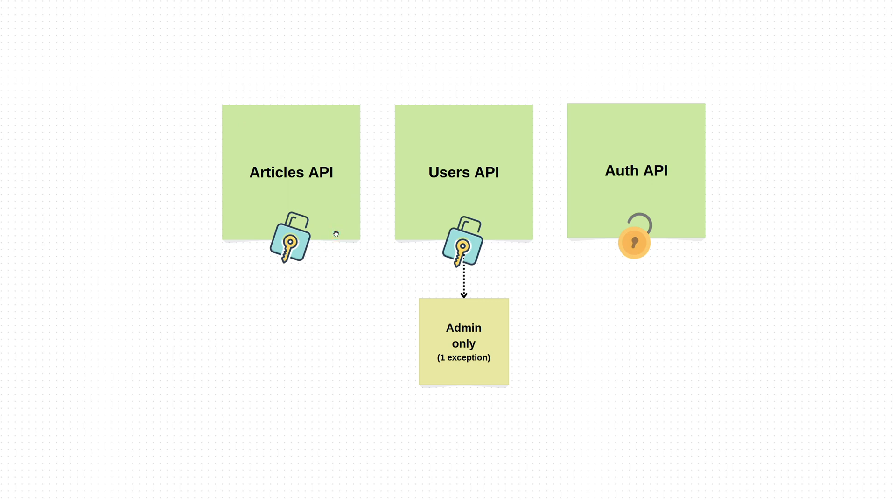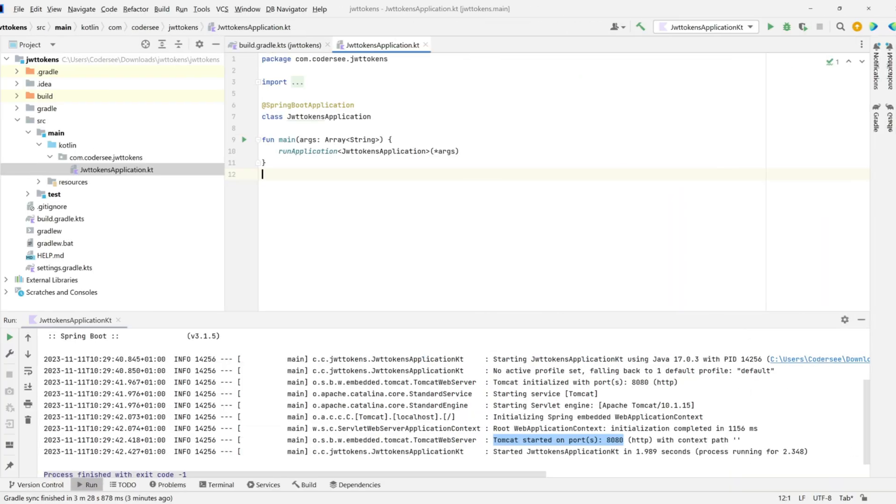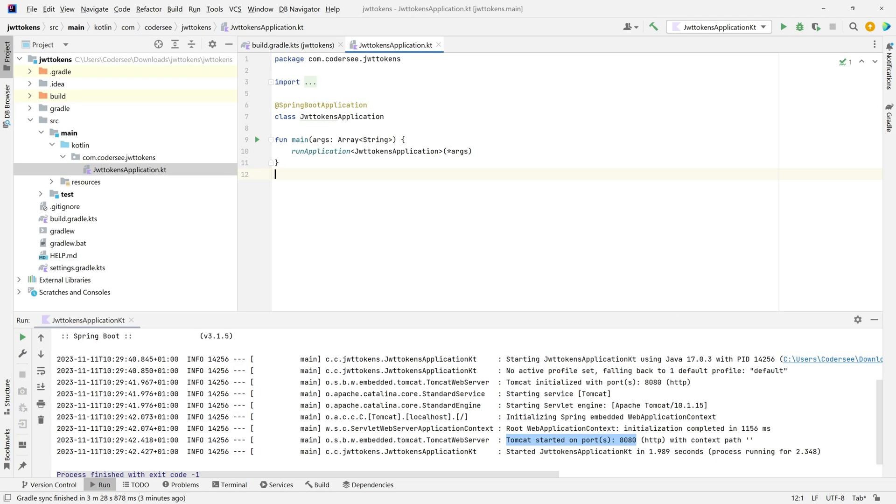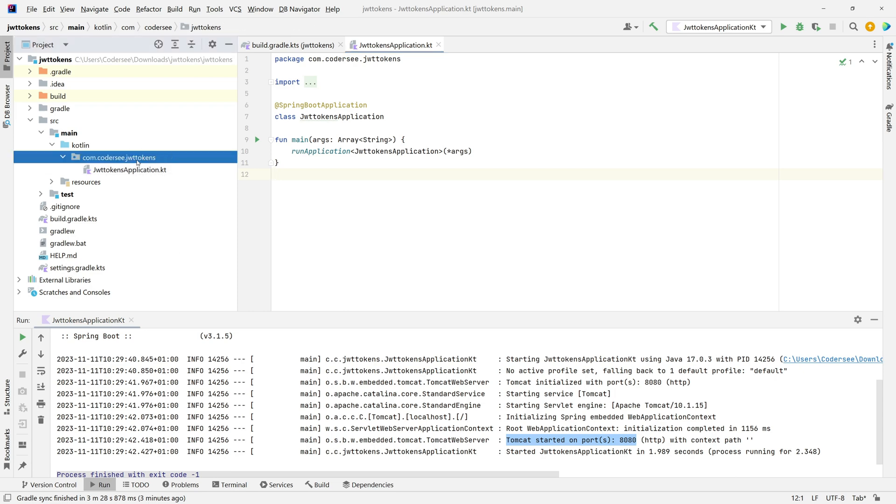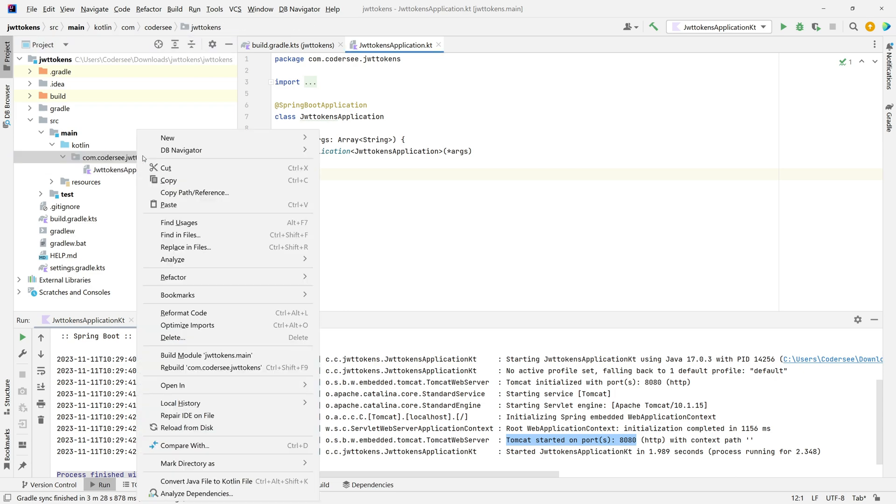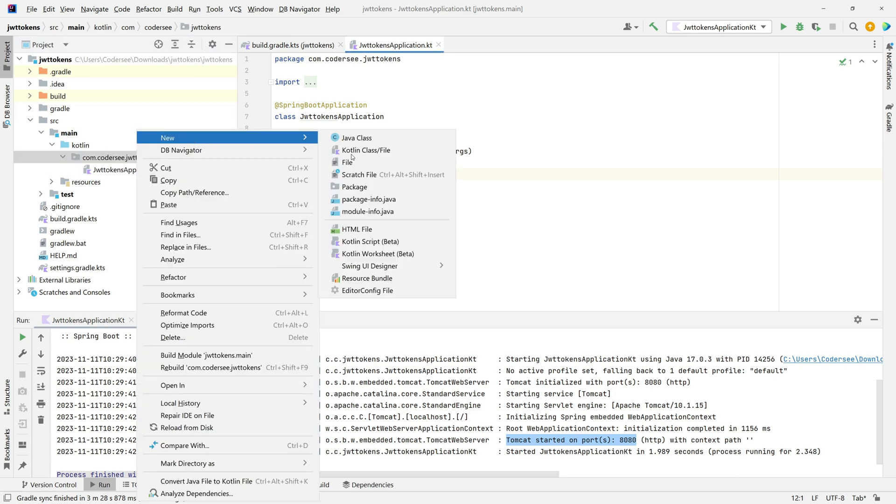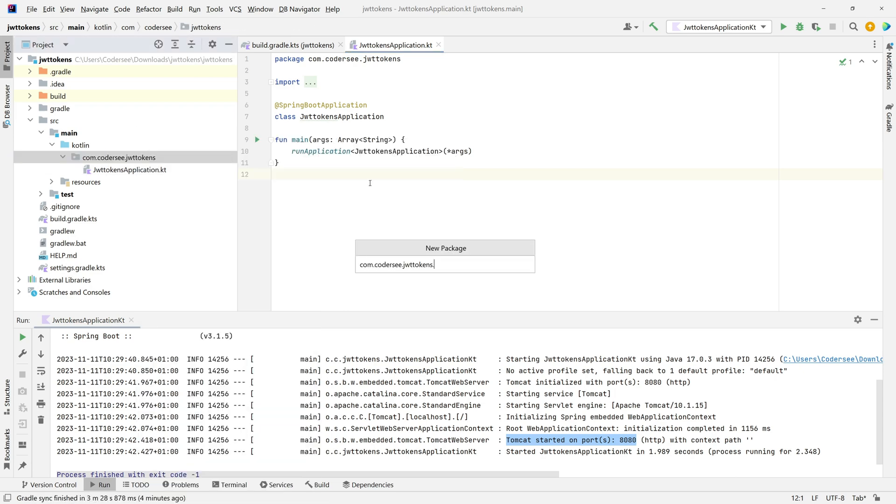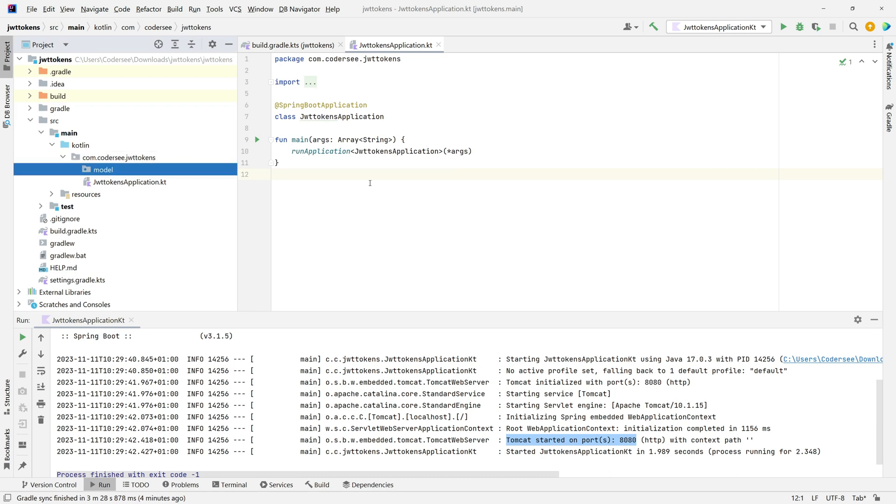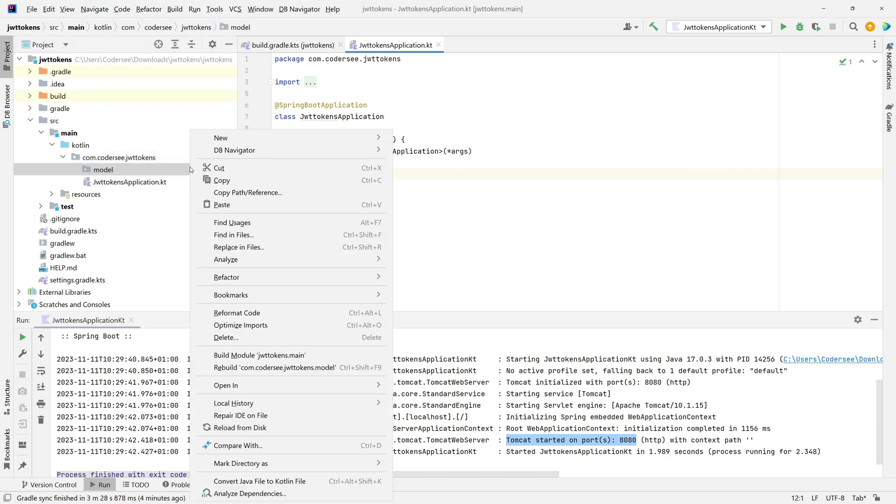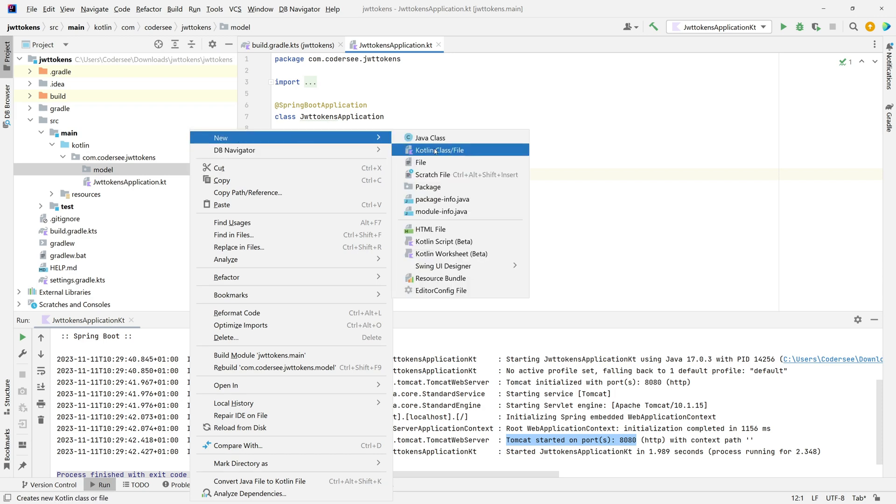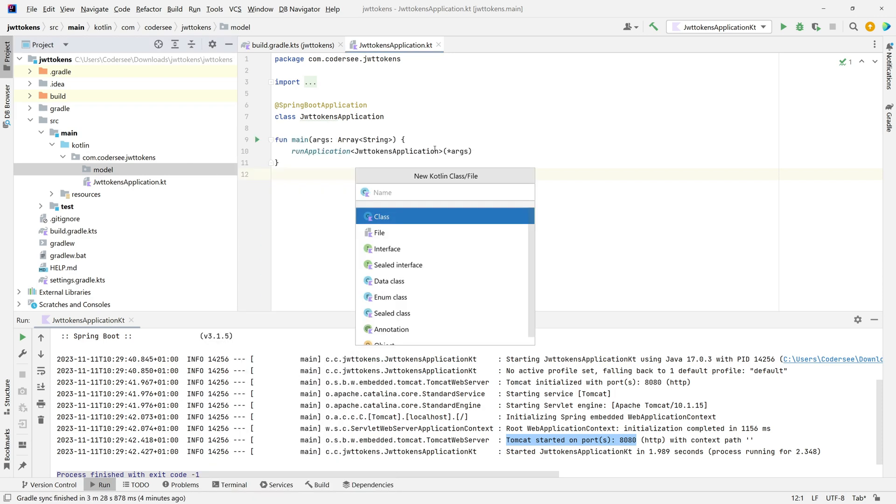Let's get back to IntelliJ. First, I'd like to introduce a new class Article, which will be a data class containing information about a dummy article. Click on the main package, select New Package, and introduce a new one called model.